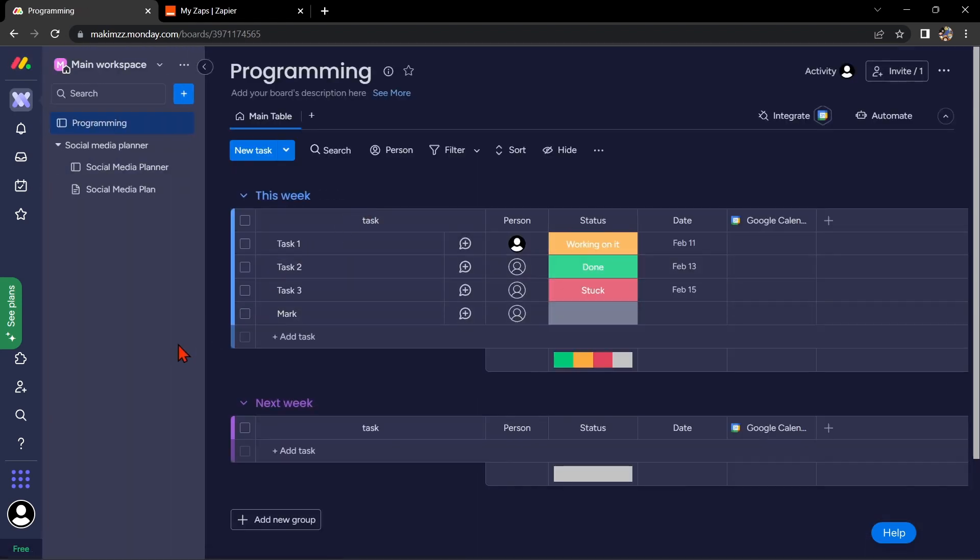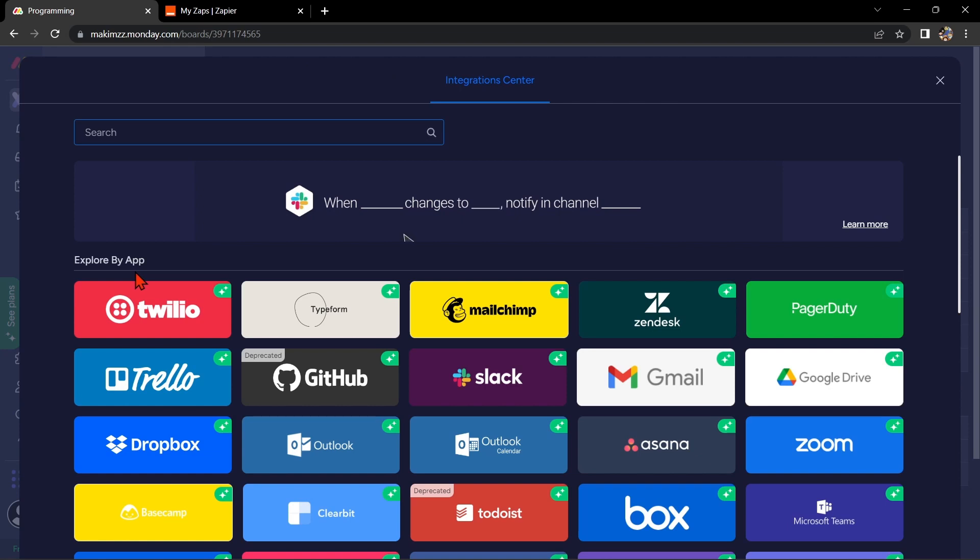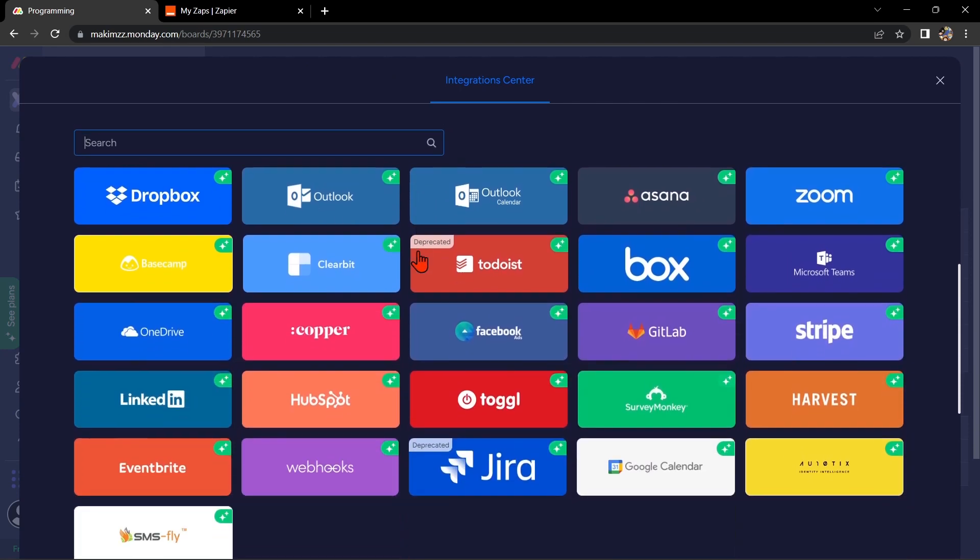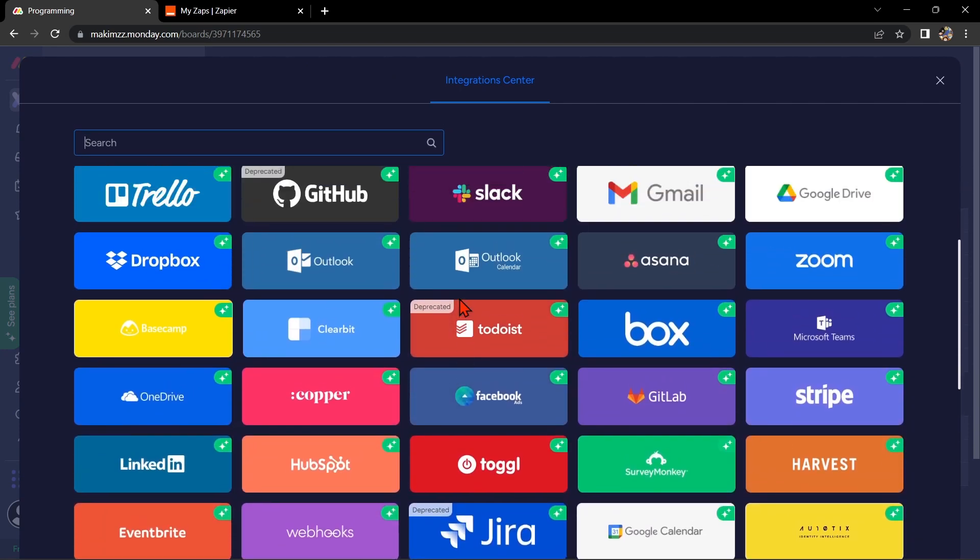Next, click on your profile icon at the bottom left corner. Then in this window, click on Integrations. Here, as you can see, Google Sheets is not available in this integration center.